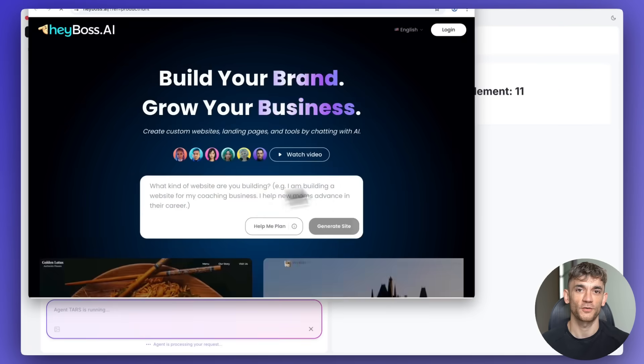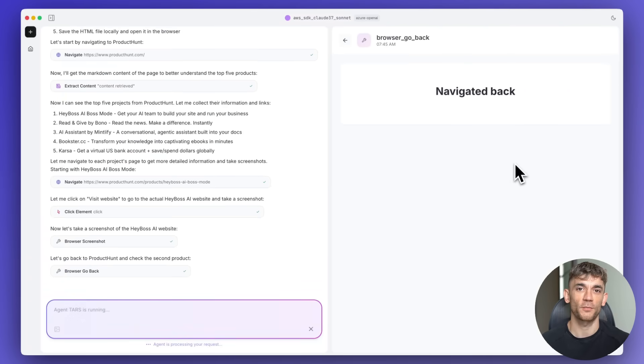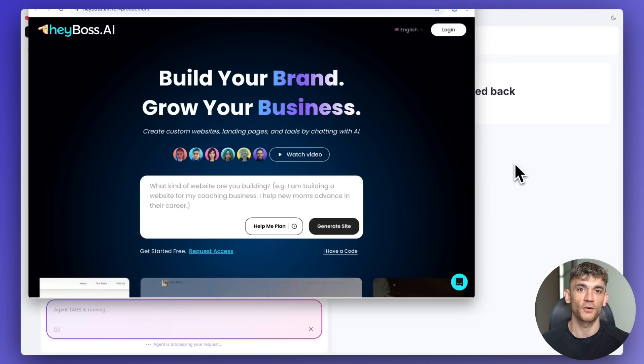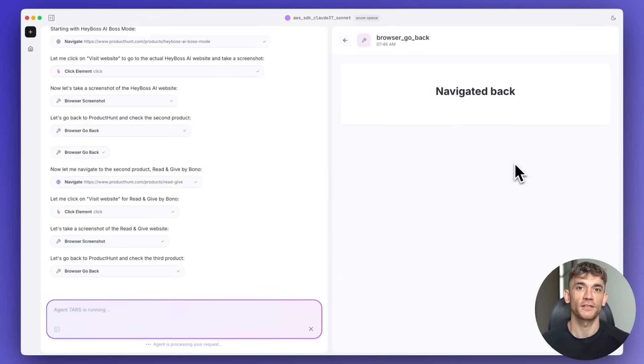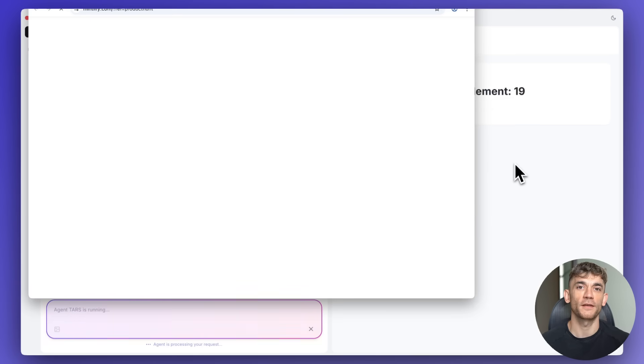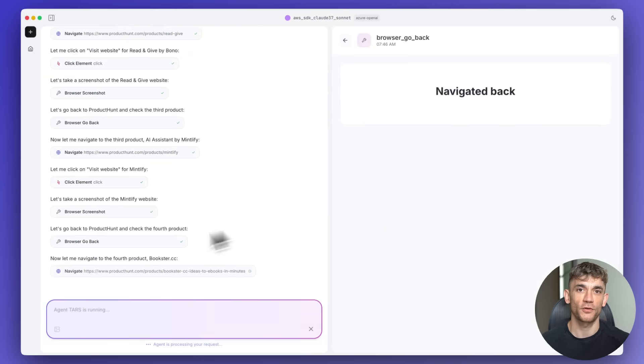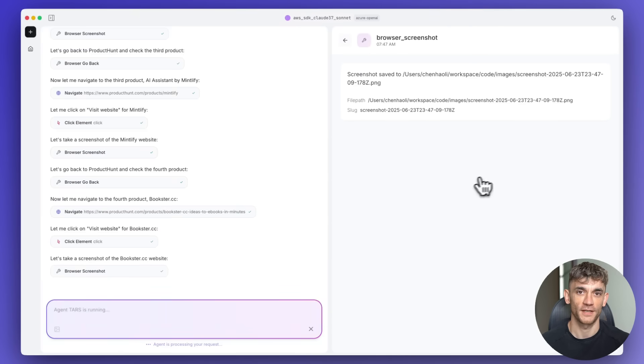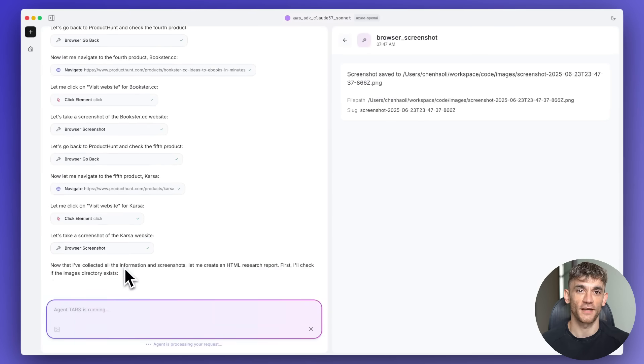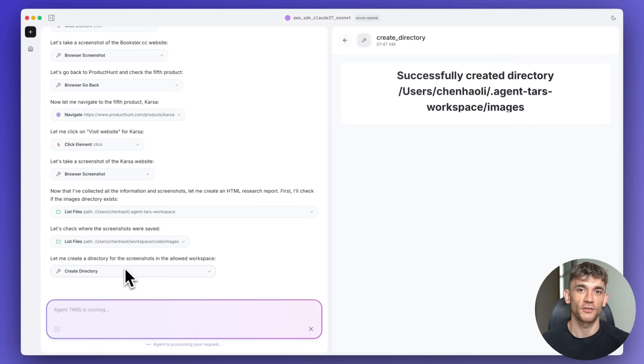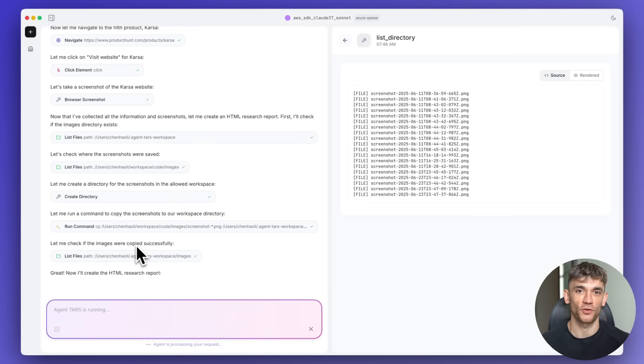But here's the opportunity. Right now, most people don't know about TARS. Most businesses haven't heard of it. Most entrepreneurs are still using basic chat GPT. That gives you an advantage. You can learn these tools before everyone else.